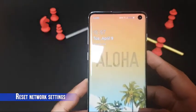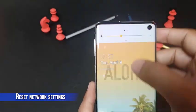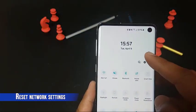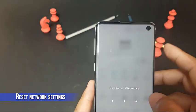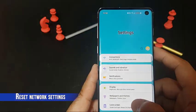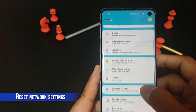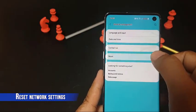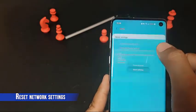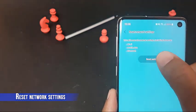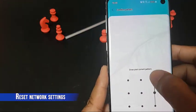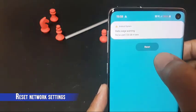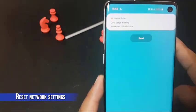If the problem still remains, make sure to reset all network settings. This is one of the important troubleshooting steps for any network trouble in a Galaxy device. Open the Settings app, tap General Management, tap Reset, then tap Reset Network Settings. Tap Reset Settings. If you have set up a PIN, enter it, then tap Reset Settings. Once complete, a confirmation window will appear.